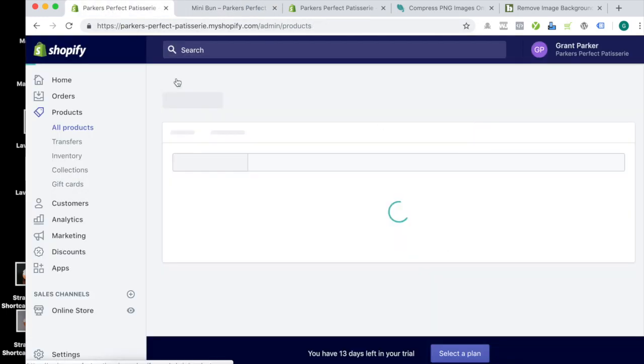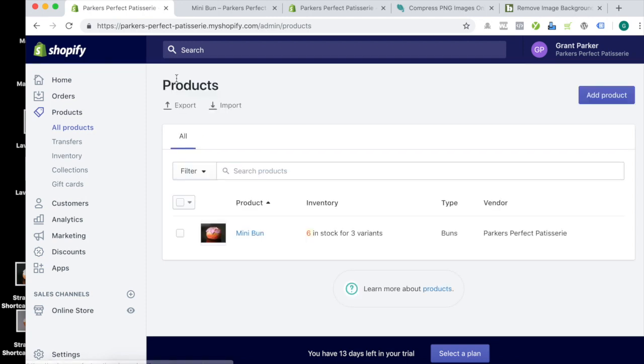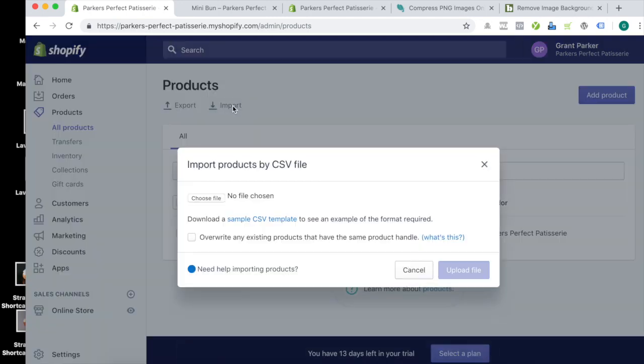Alright, so to go out and do it with a CSV, you'll simply go Import. And I don't have the CSV file ready, but when you get a CSV file from your supplier, this is how you do it. Simply choose File and Upload File, and it'll start bringing in those products for you.